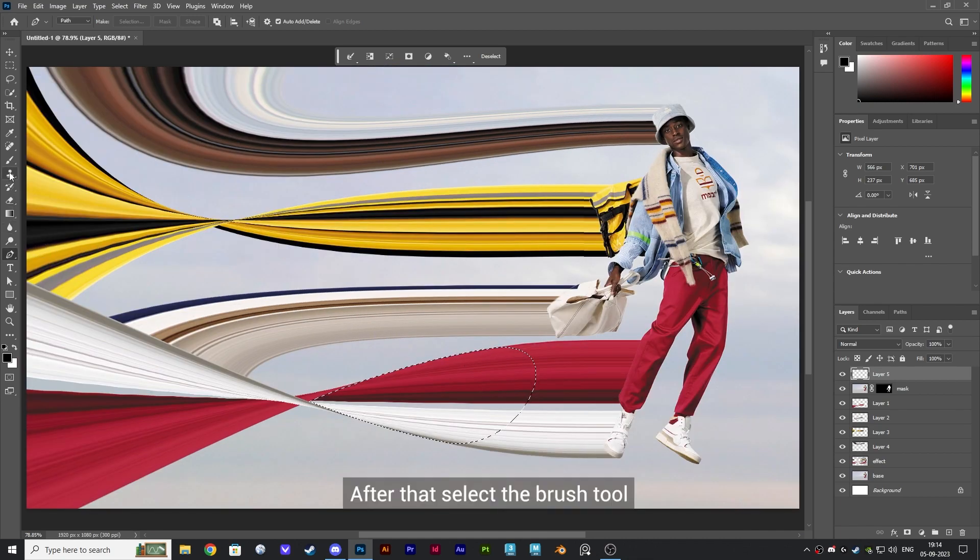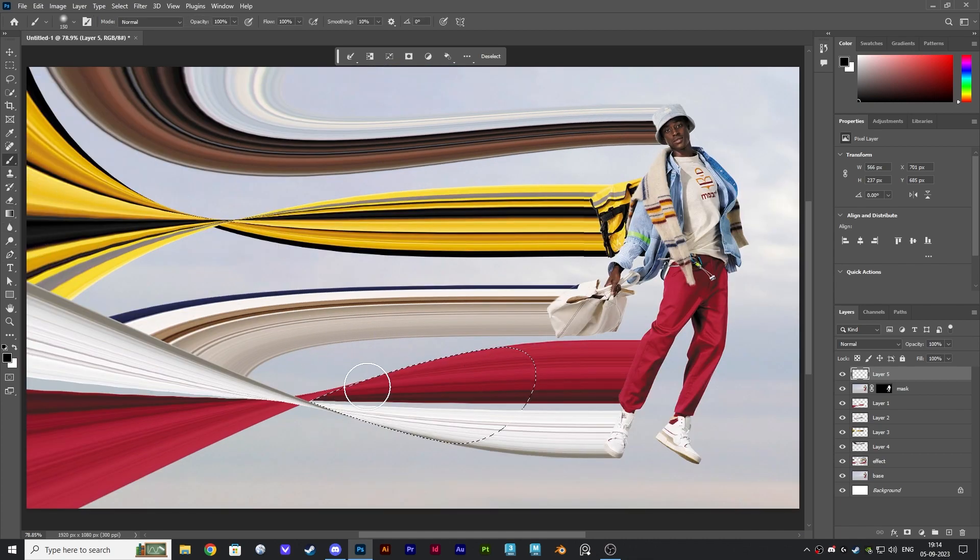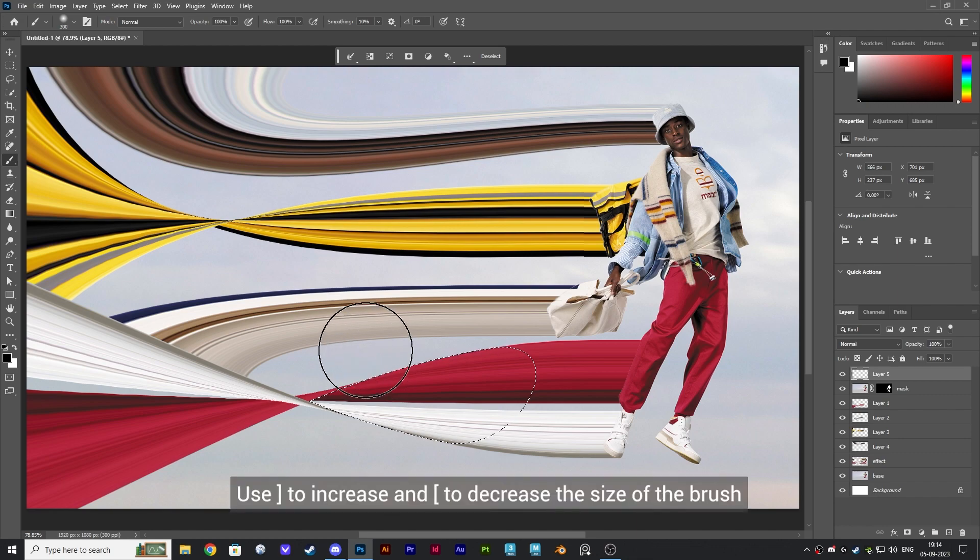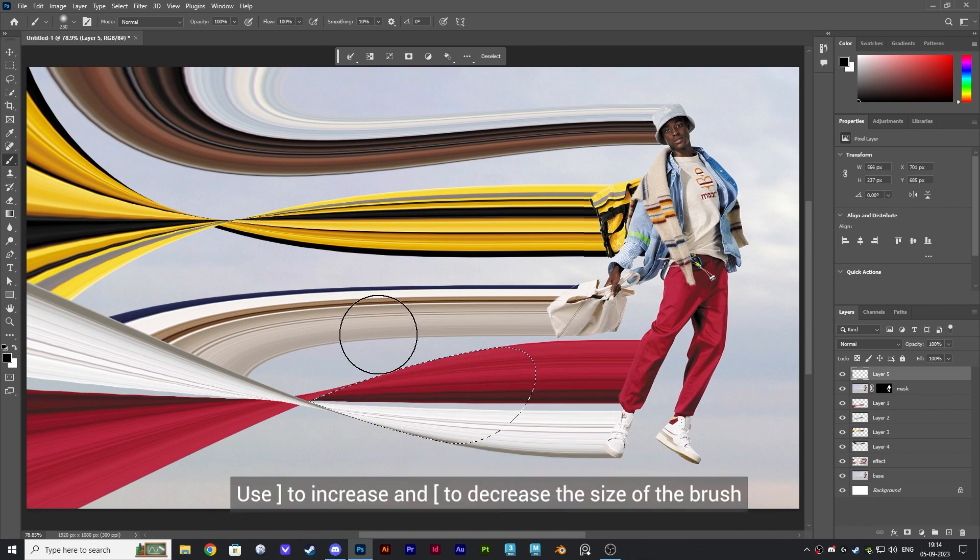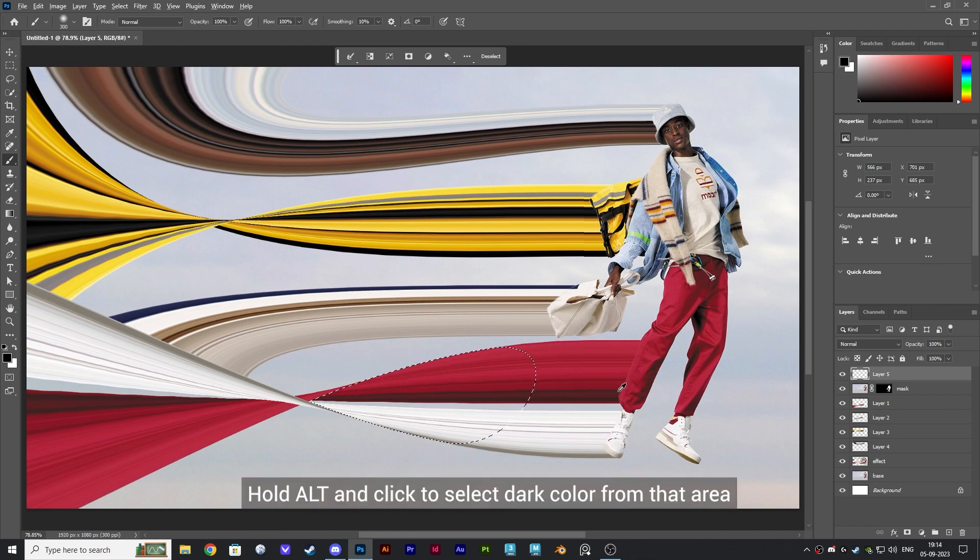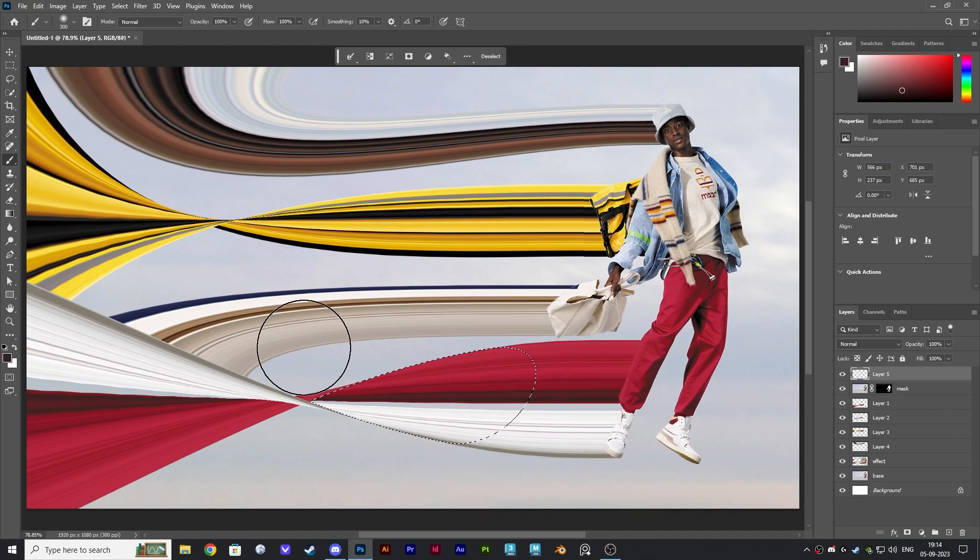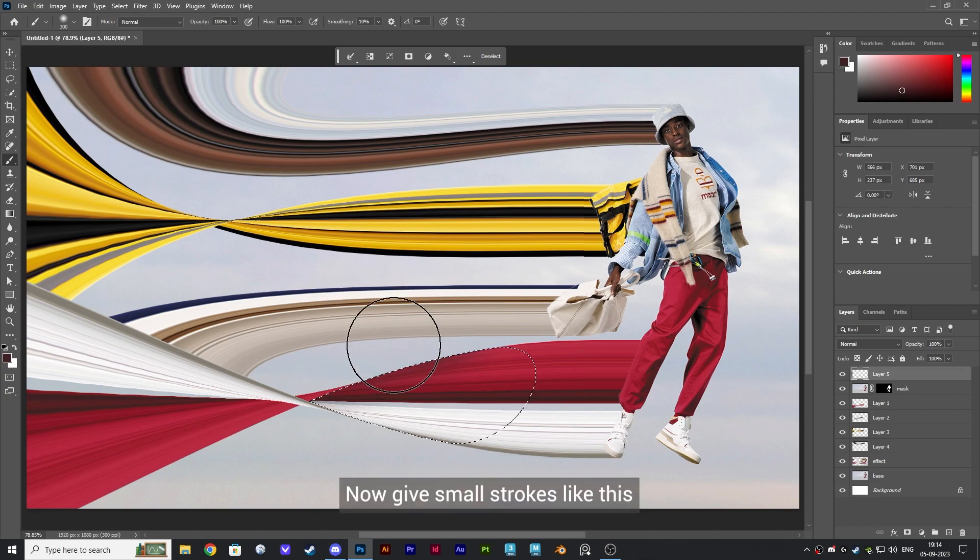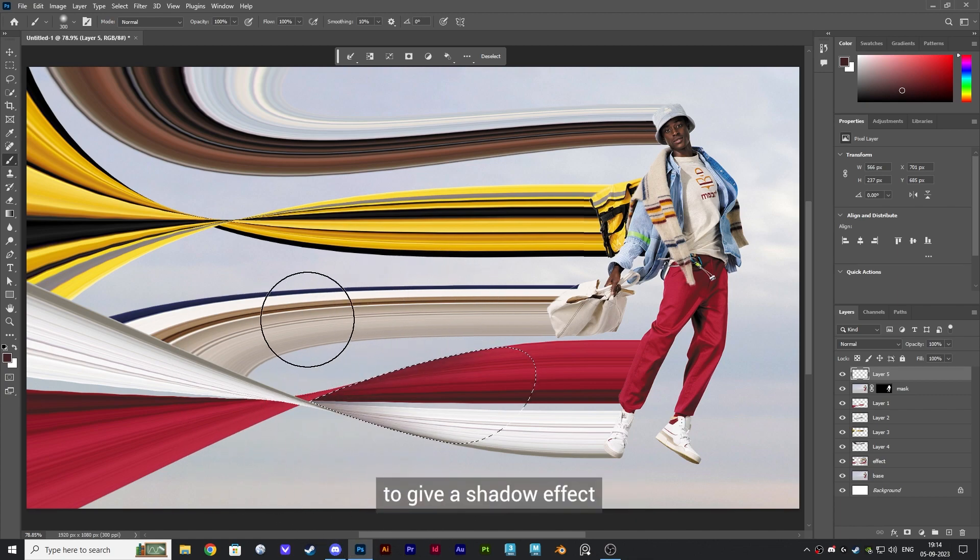After that, select the brush tool. Use close bracket to increase and open bracket to decrease the size of the brush. Hold Alt and click to select dark color from that area. Now give small strokes like this to give a shadow effect.